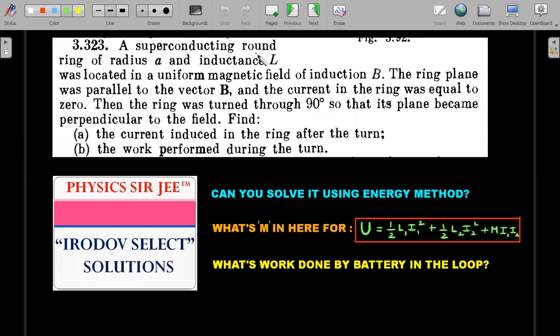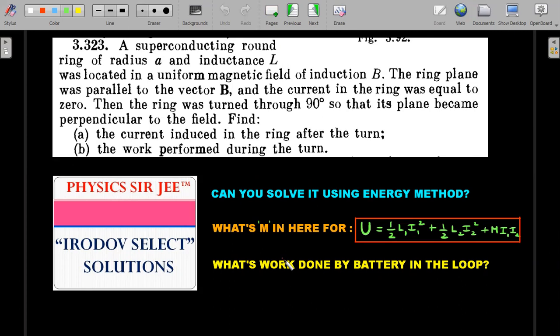A superconducting round ring of radius a and self-inductance L was located in a uniform magnetic field of induction B. The ring plane was parallel to vector B, and the current in the ring was equal to zero. The ring was then turned by 90 degrees so that its plane becomes perpendicular to the field. Find the current induced in the ring after the turn and the work performed during the turn.